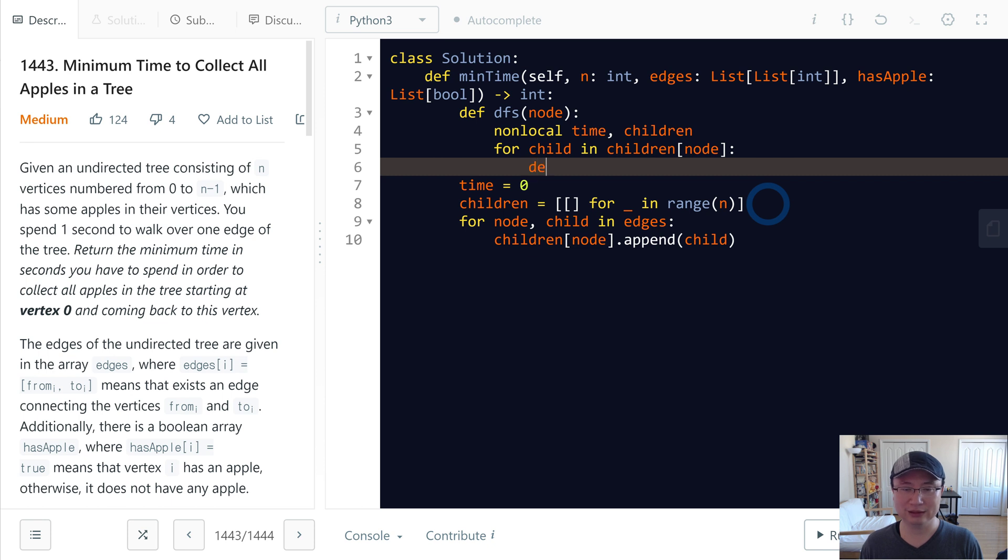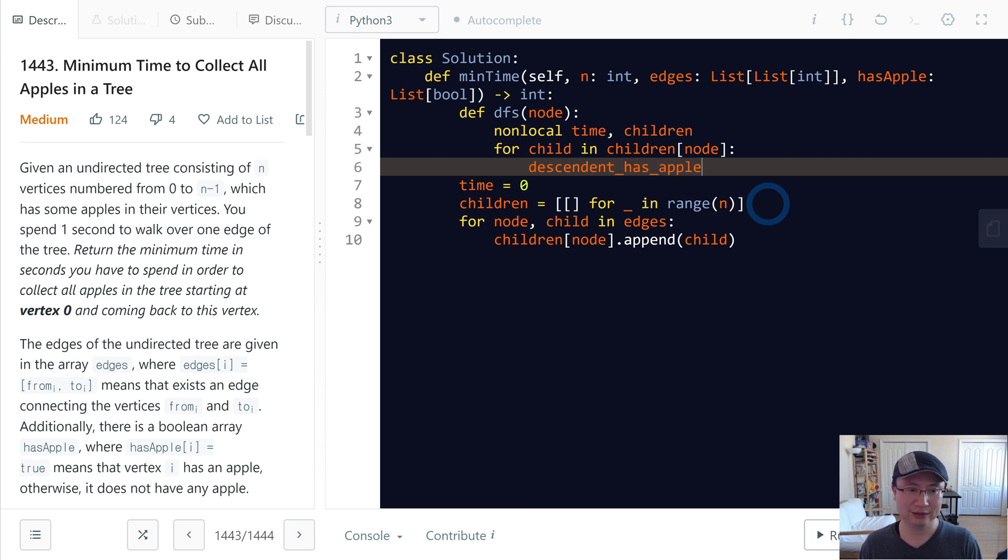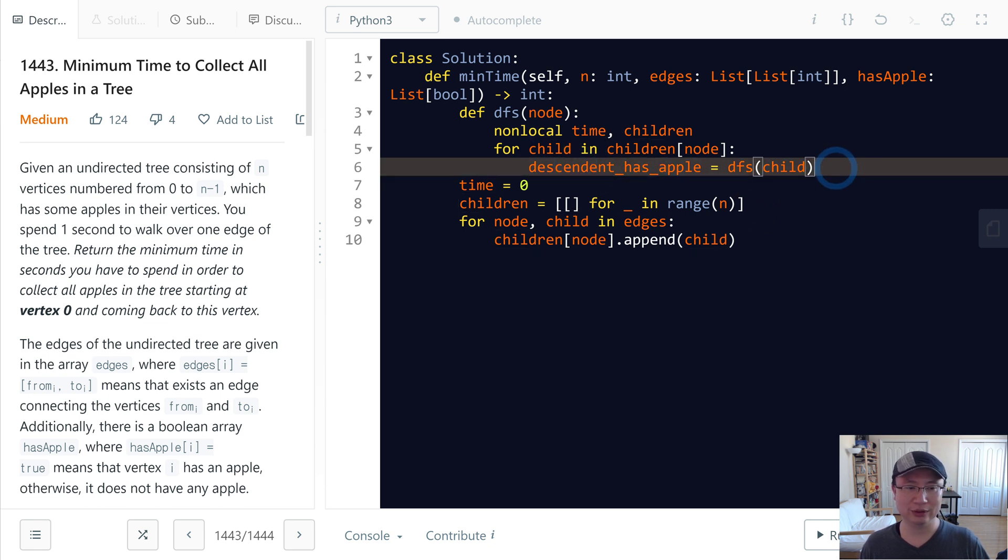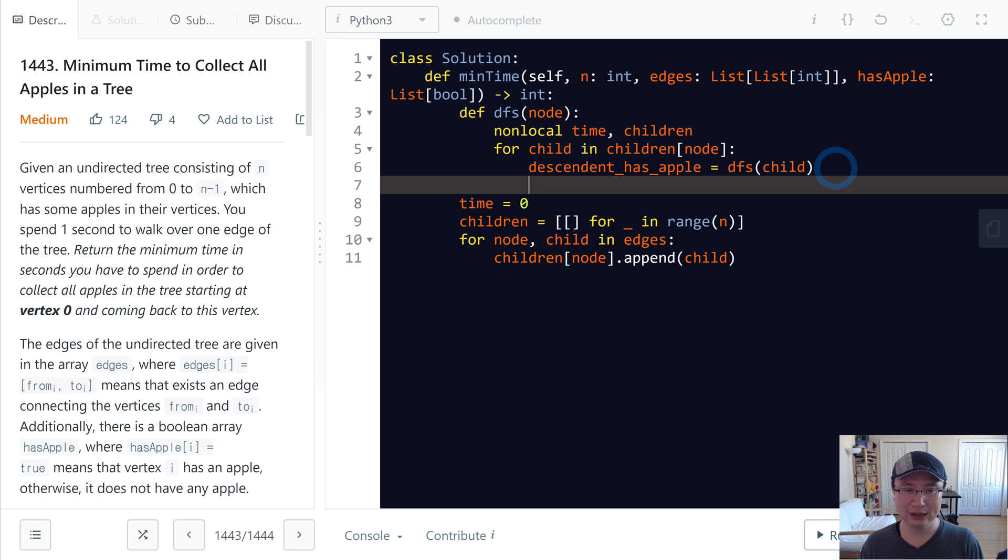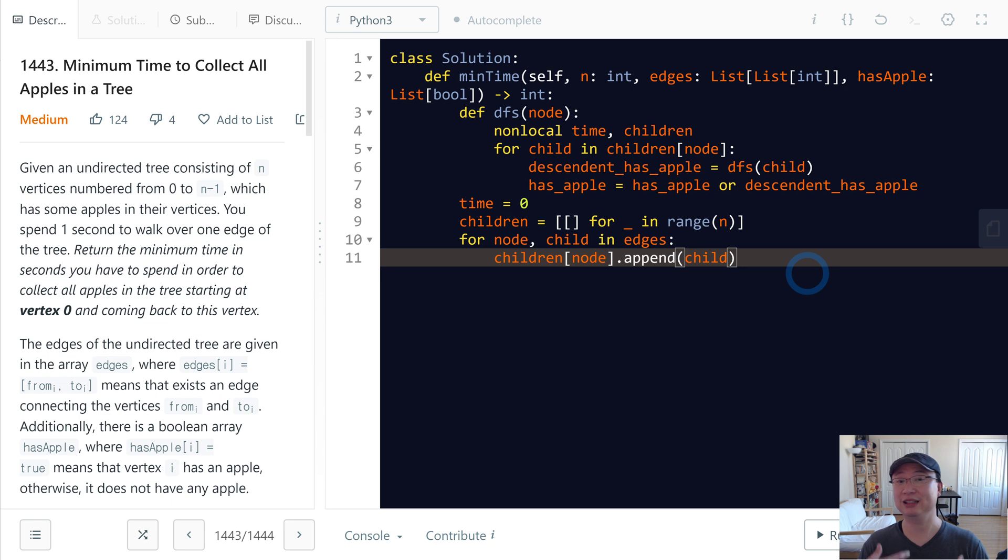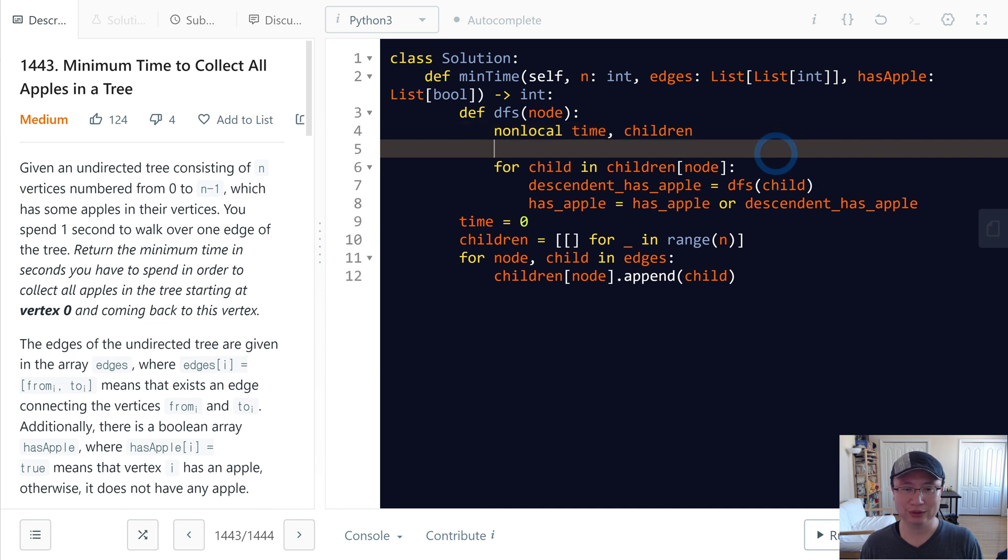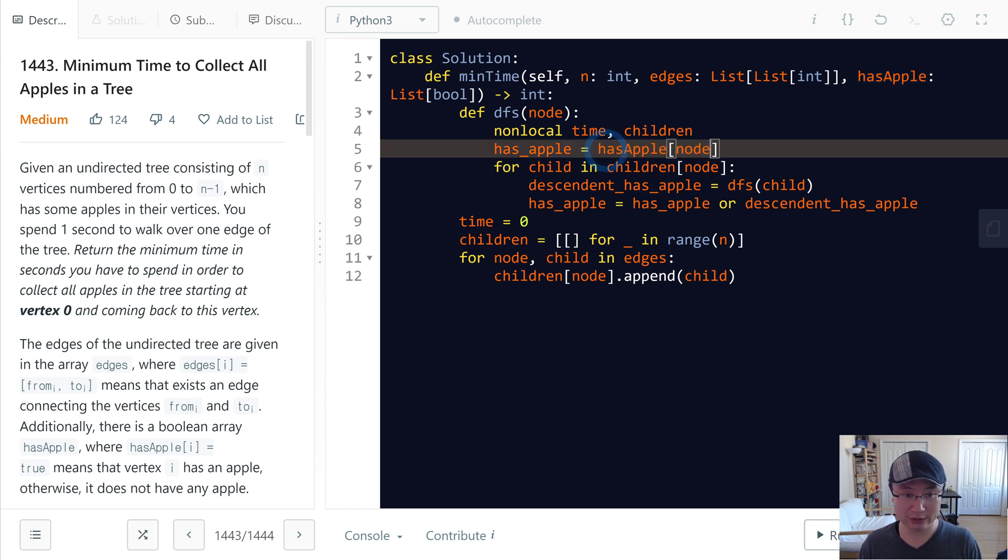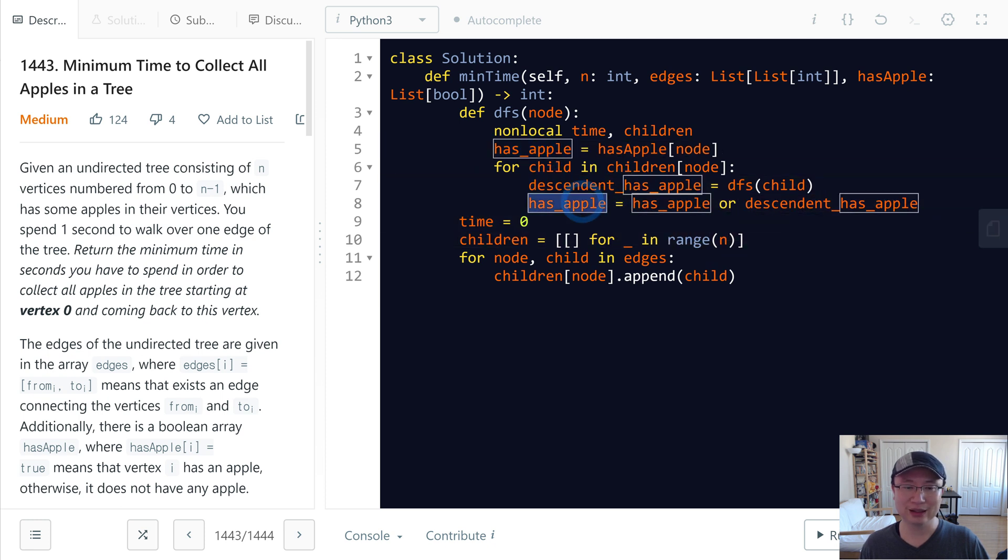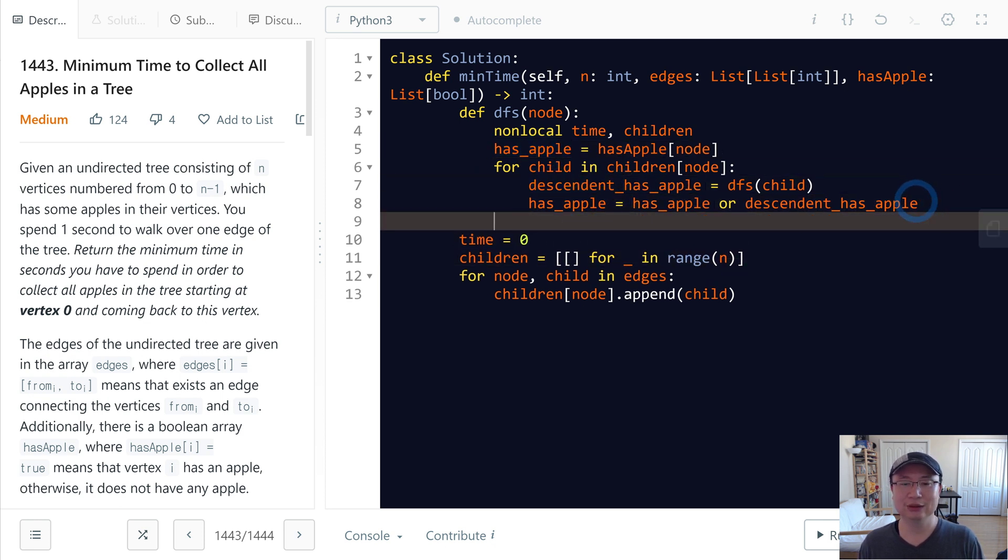For each child in children[node], we need to check if the descendant has an apple by calling DFS(child). If the child has an apple, we also have an apple. has_apple equals whether the node itself has an apple or a descendant has an apple. If my descendant has an apple, I also have an apple to count the number of nodes. Initialize has_apple with has_apple[node]. If this one is true or if this one is false but the descendant is true, has_apple is true.